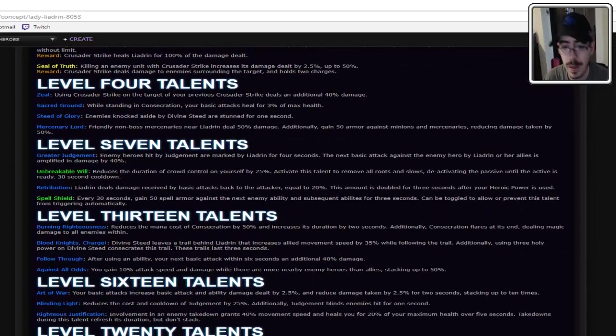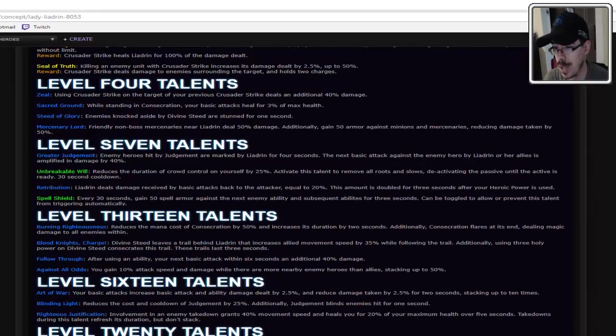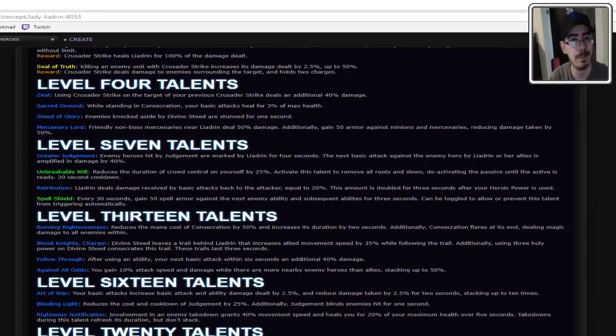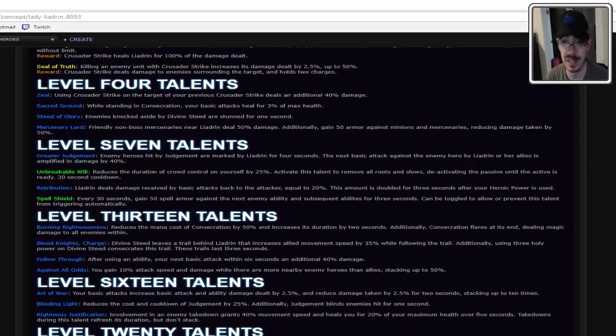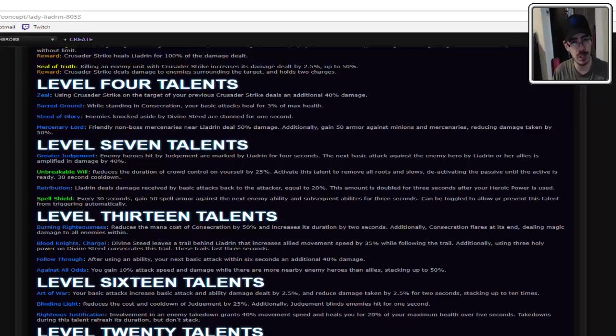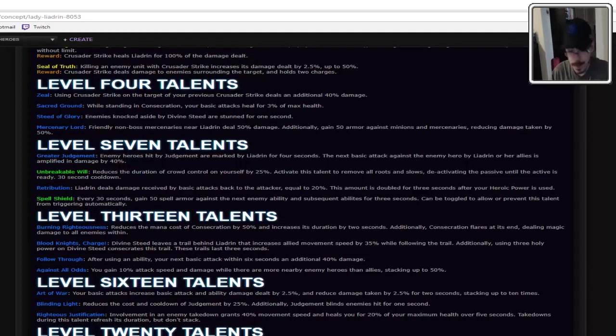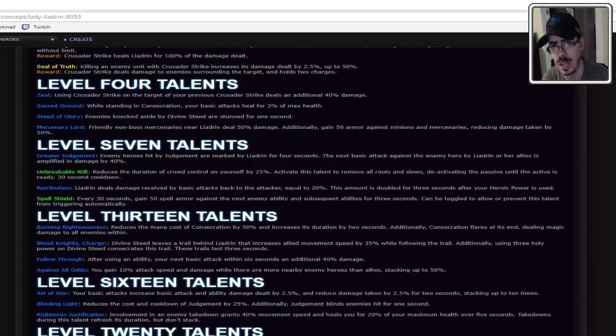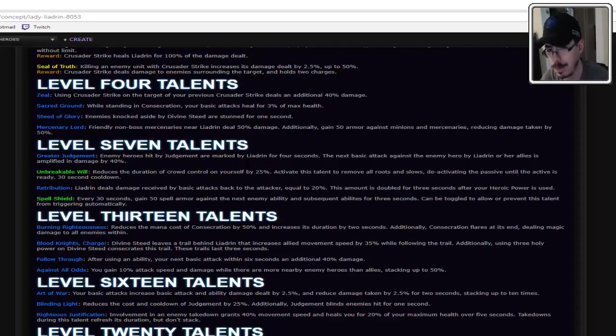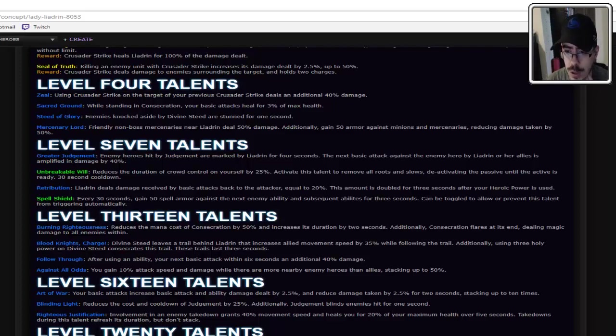Level 7. Greater Judgment. Enemies hit by Judgment are marked by Leandrin for four seconds. Basic attack against the enemy hero by Leandrin or her allies is activated. Okay. So it's sort of like marked. Get it. Like, that's D&D. Paladins Mark. I can't remember what it's called. Divine Challenge, I think it's called in 4th edition or 5th edition or something. Paladins have it either way. It makes sense. And I believe World of Warcraft also has something like where you hit them with something and you get some kind of buff from hitting them after that. It's either they take more damage, you heal, or you take less damage from them. Some like that.